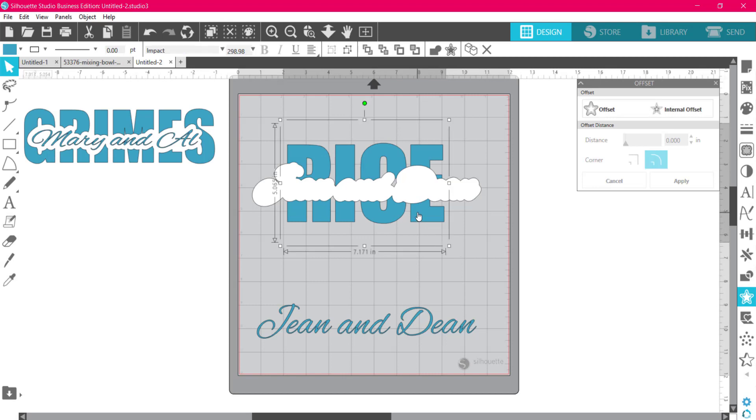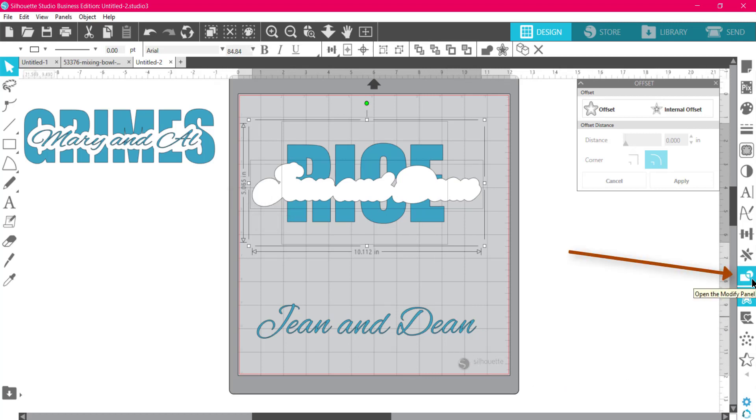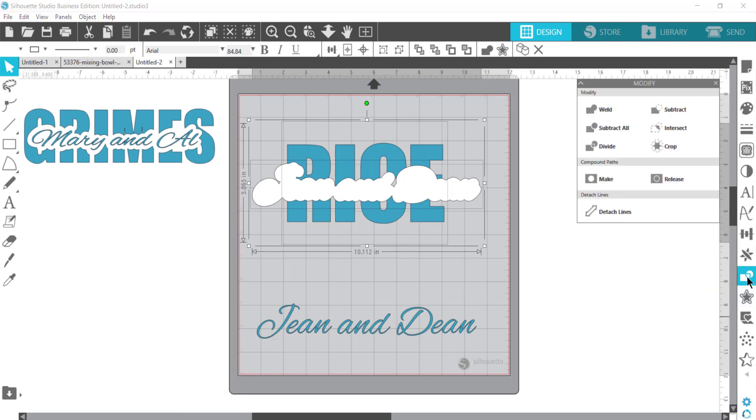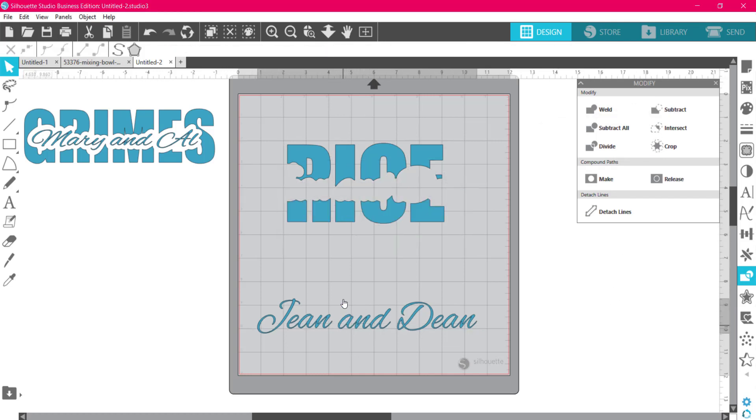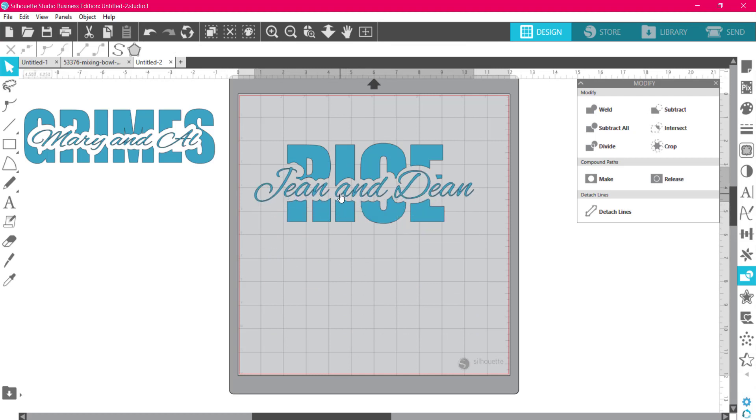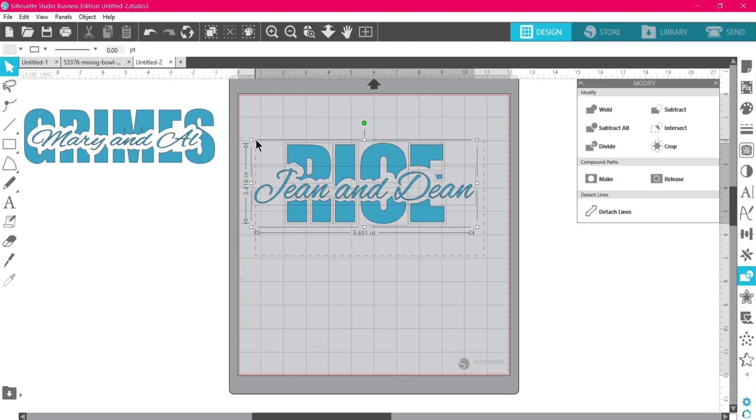Now what I'm going to do is select this, hold down my shift key, and select the bubbly stuff. Come over here to my panel where there's a rectangle and a circle—that's the modified panel. Open that and then I just hit subtract. What that did was it just took that right out of there. Now all I have to do is bring this up here and it is basically done.